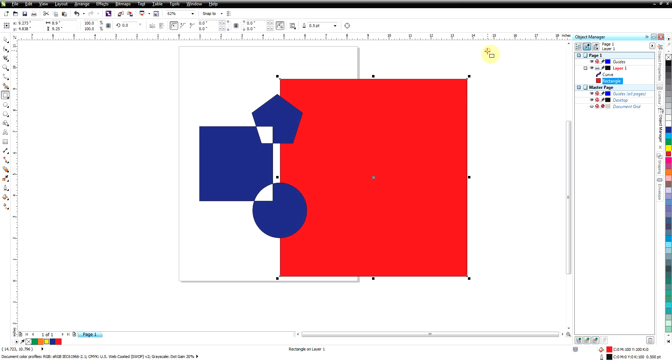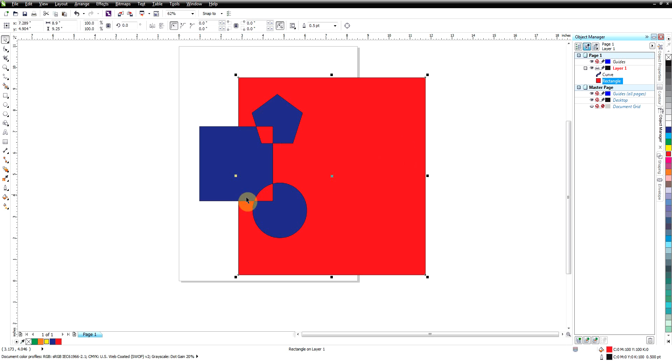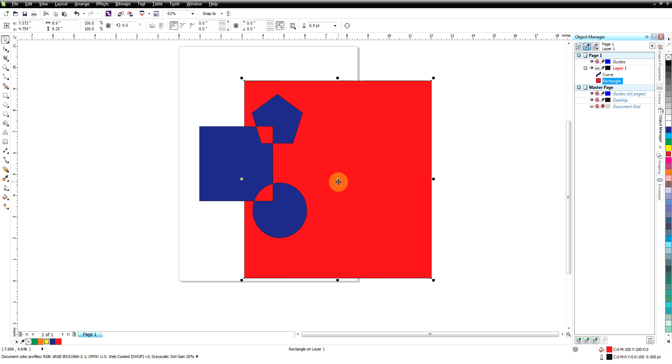It's on top so what we need to do is we're just going to go ahead and send this to the back, back of layer.